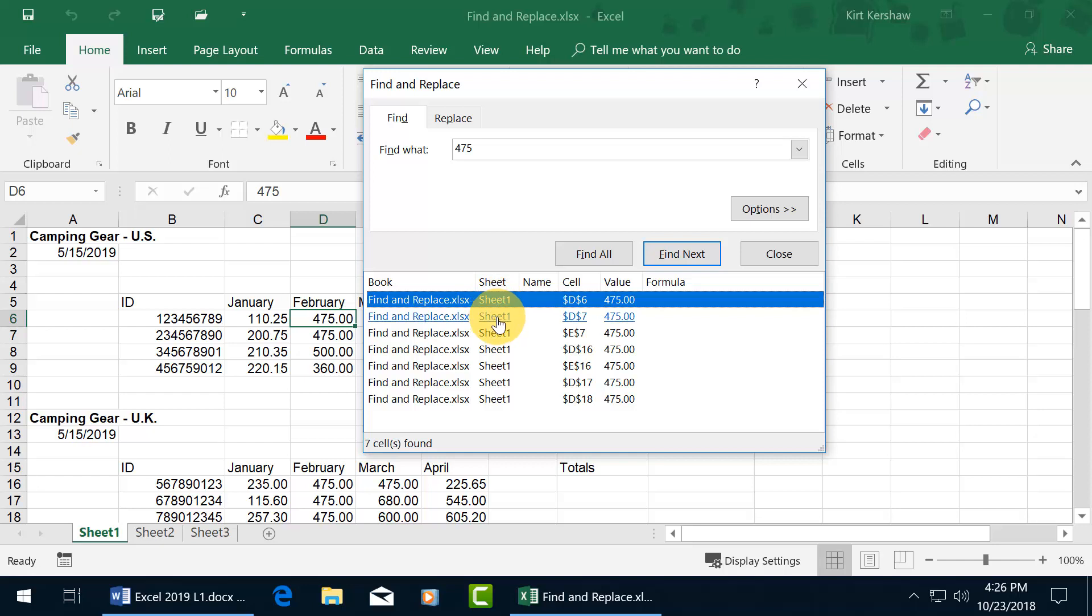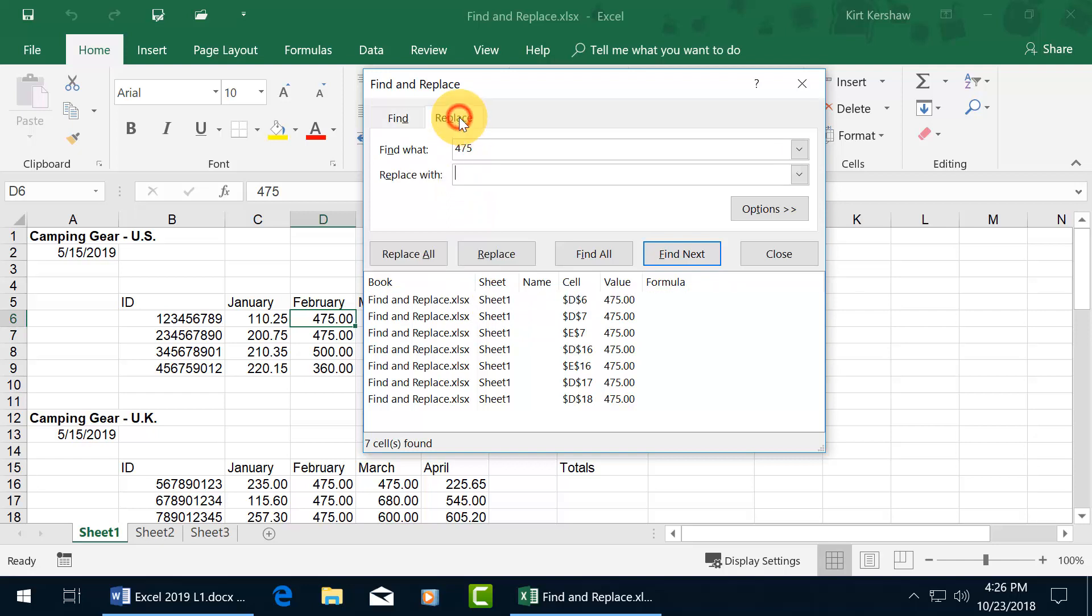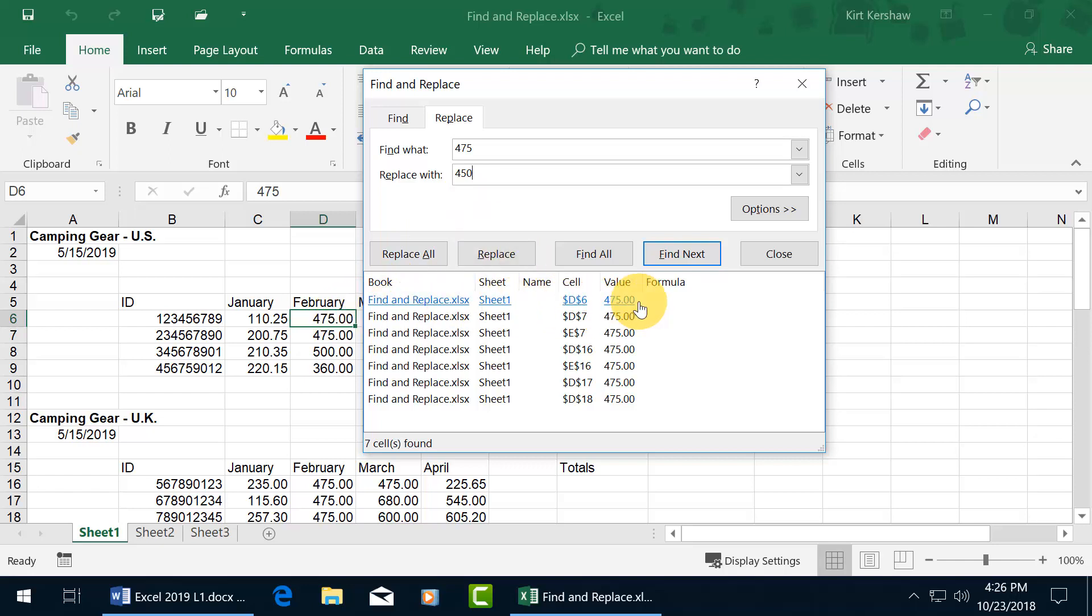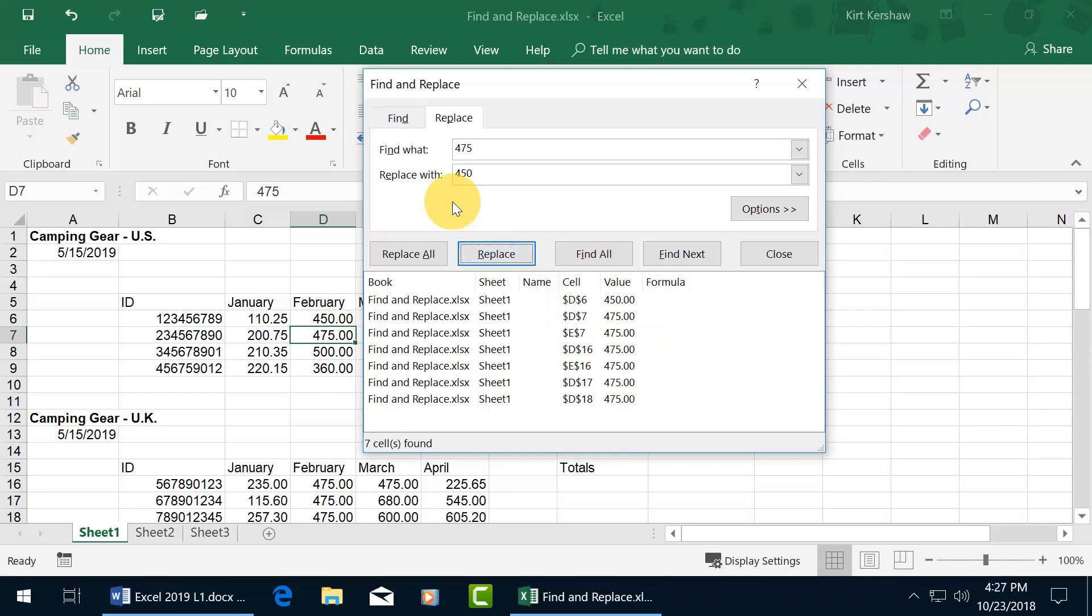Next, let's go ahead and do a replace for the number 475 by coming up here in the same window, but clicking on the replace tab. Just adds the extra field, replace with what? Let's do 450. And then it's going to begin in cell D6, so when I click on replace, it'll update the number here, as well as over here. So click on replace. It updates it, updates it over here, then it jumps to the next, find what, 475, which it found in cell D7.